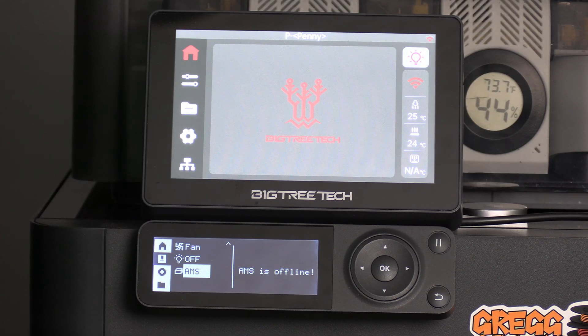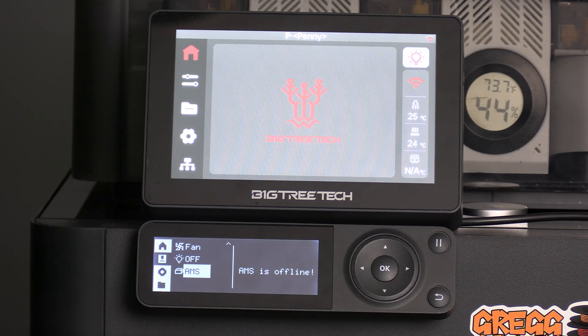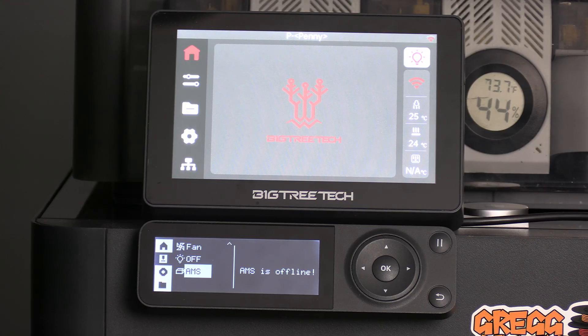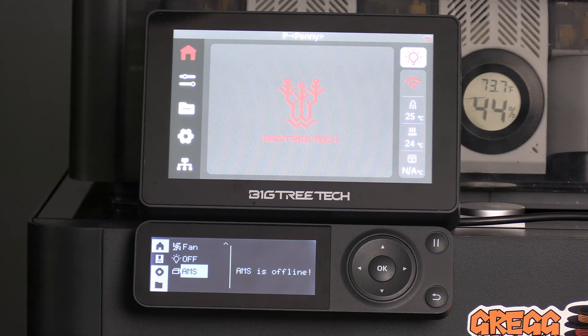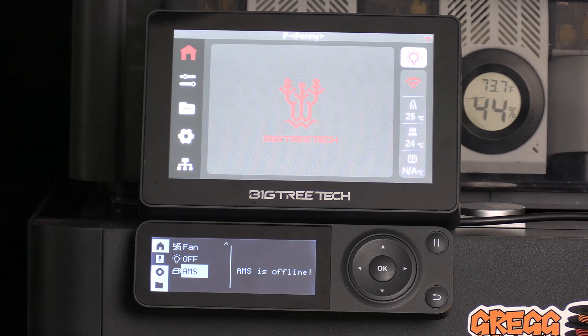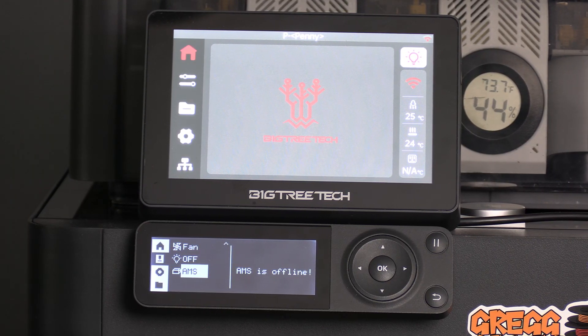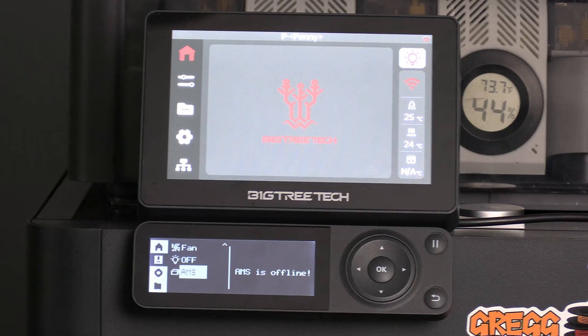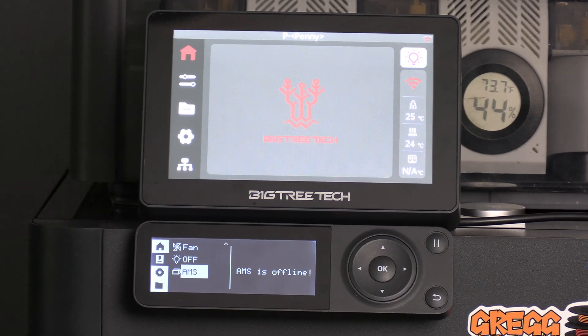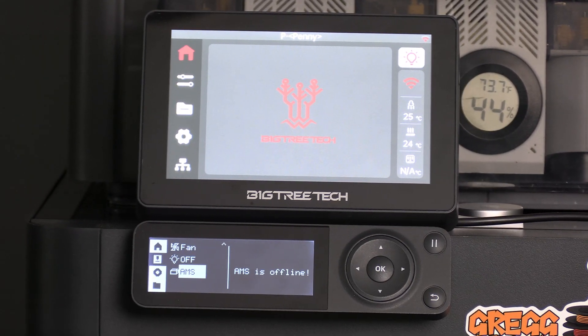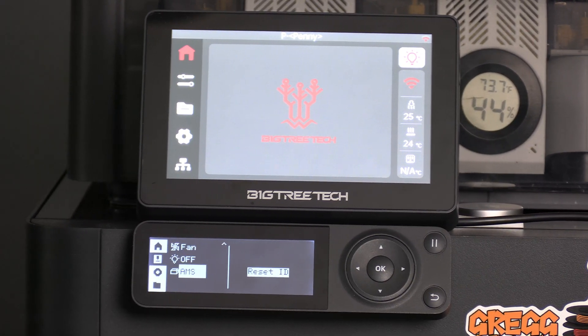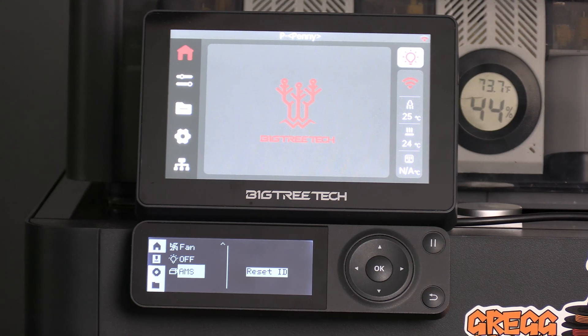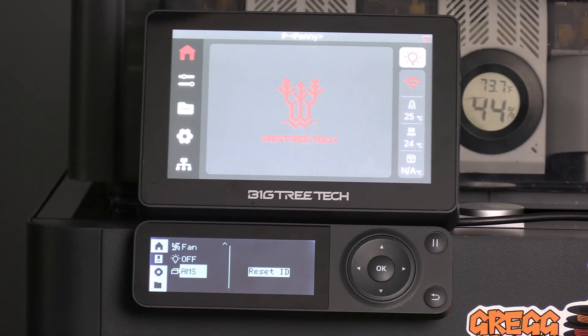If it says AMS offline, check all your connectors. No, really do it. Press them all in real nice and snug. Did you hear that? One of mine was loose.